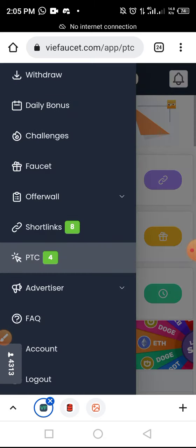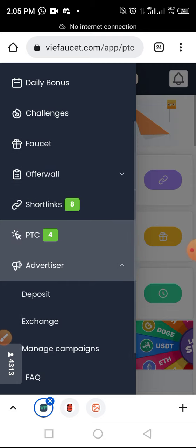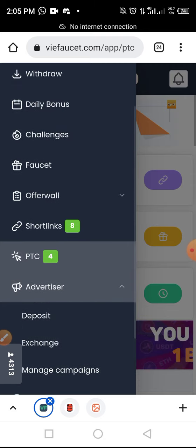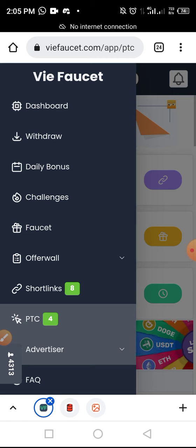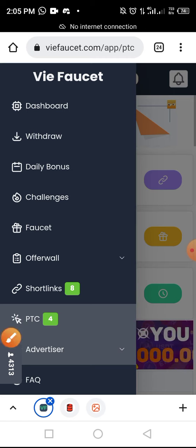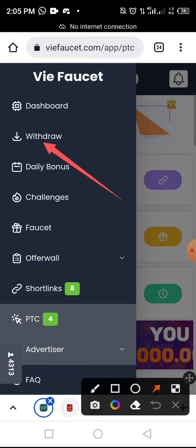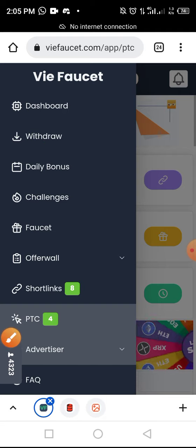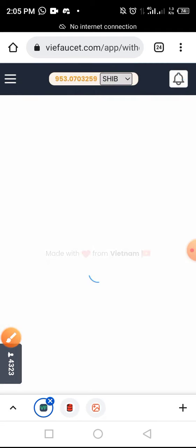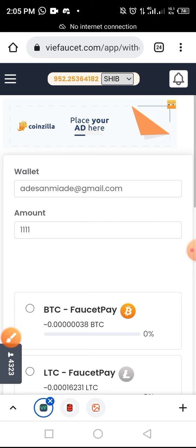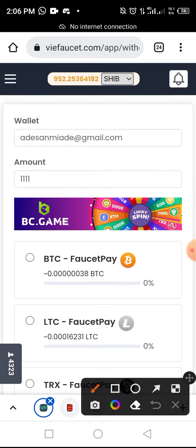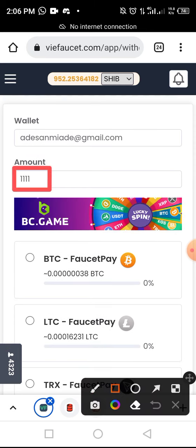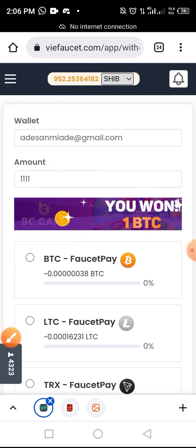Here is the Advertiser section — follow the process and claim the advertising reward. Once you've claimed this, tap on Withdraw to proceed.